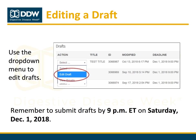Abstracts may be edited any time up until the submission deadline of 9 p.m. Eastern on Saturday, December 1st. To edit your draft, log into the Abstract Submission site and click the Submission tab. There you'll see a list of your abstract drafts and submissions. For abstracts in draft status, use the drop-down menu and select Edit Draft. Be sure to save your edits and remember to submit before the December 1st deadline, as any abstracts in draft status will not be scored or considered for presentation at DDW.